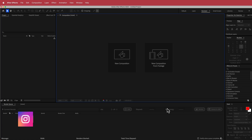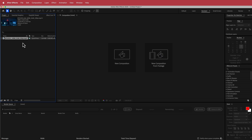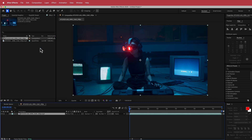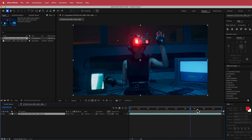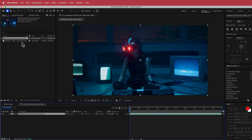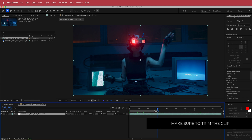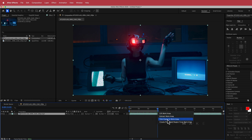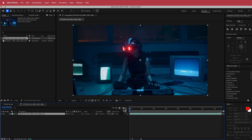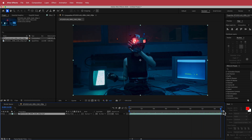Here we are in After Effects and all we have to do is drag our clip in here. Now that we have our clip in there, I'm just going to create a new comp from that selection and it's going to create a composition from the same size as that clip. I don't need it to go for 50 seconds — all I need is about 15 seconds. Right click, trim comp to work area, and now we have a clip that goes for 15 seconds.